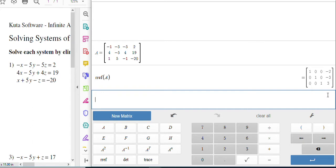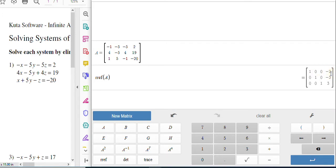And then the rightmost column tells you your X, Y, and Z. And it's actually just down the row. So the first row here, X equals negative two. The next row is Y equals negative three. And the last row is going to be Z equals three.